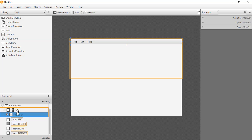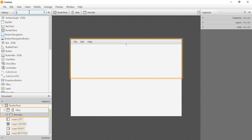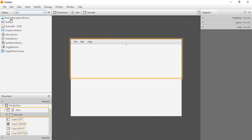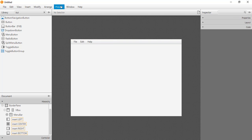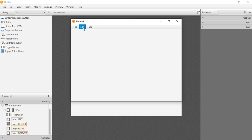Any other item we insert into the VBox will be placed right below the menu. For example, if we drag a button into the VBox, it appears right below the menu. In our case we don't need the button, so we delete it. When we preview it, we can see the menu bar and menu items have been inserted, though there are no events attached yet.